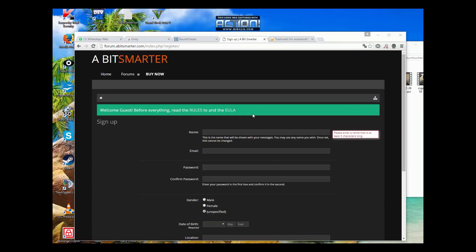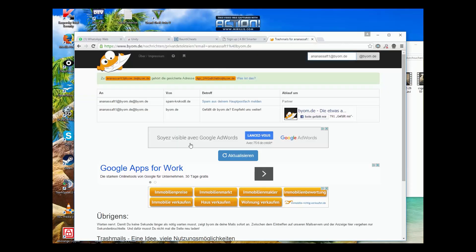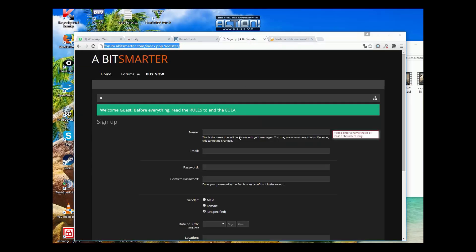Hello, here I will show you how to install A Bit Smarter. First you have to register on this website here. I will link it in the description. And you need the email, and here I have this email to make it faster.